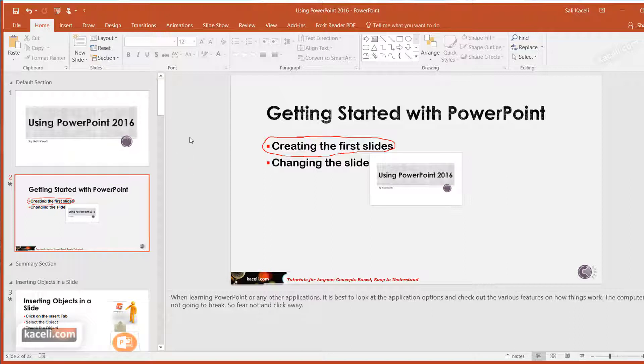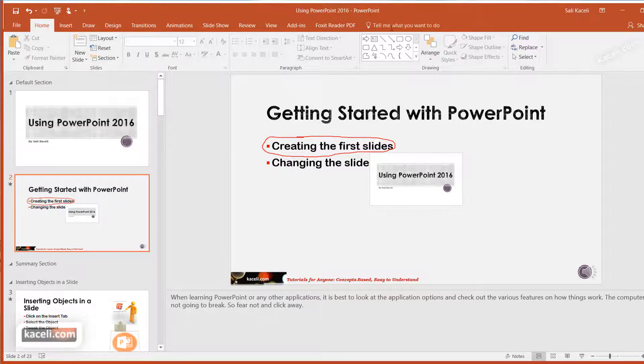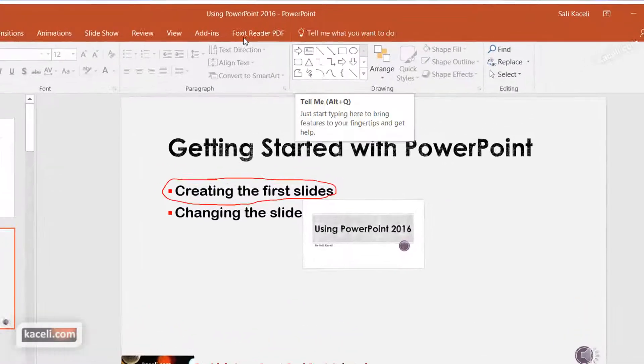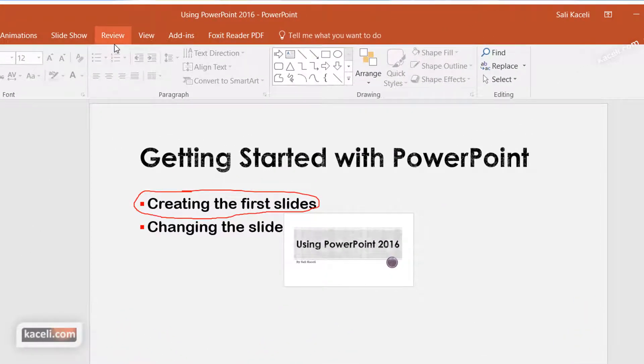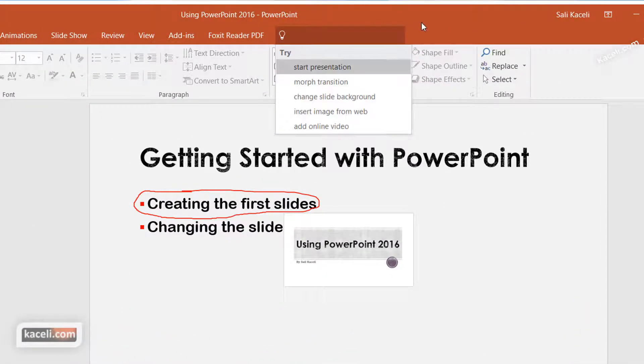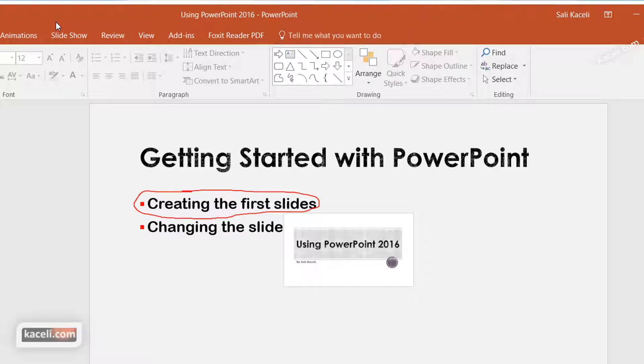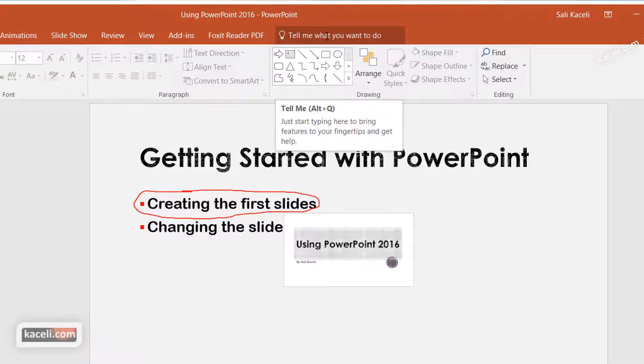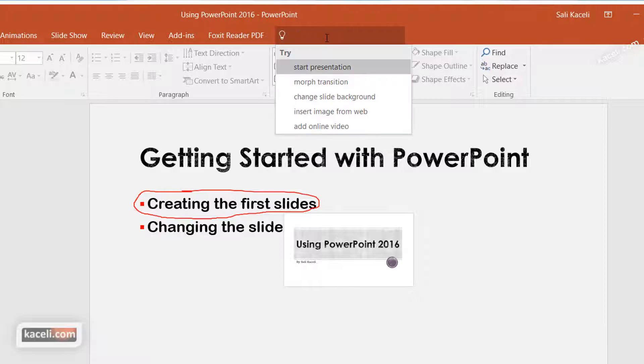There might be times where you're trying to do something in PowerPoint and you don't know where that option is. So here, next to the menus on the ribbon, there is this option that says Tell Me what you want to do. You just start typing in there and it will show you how to do specific things.